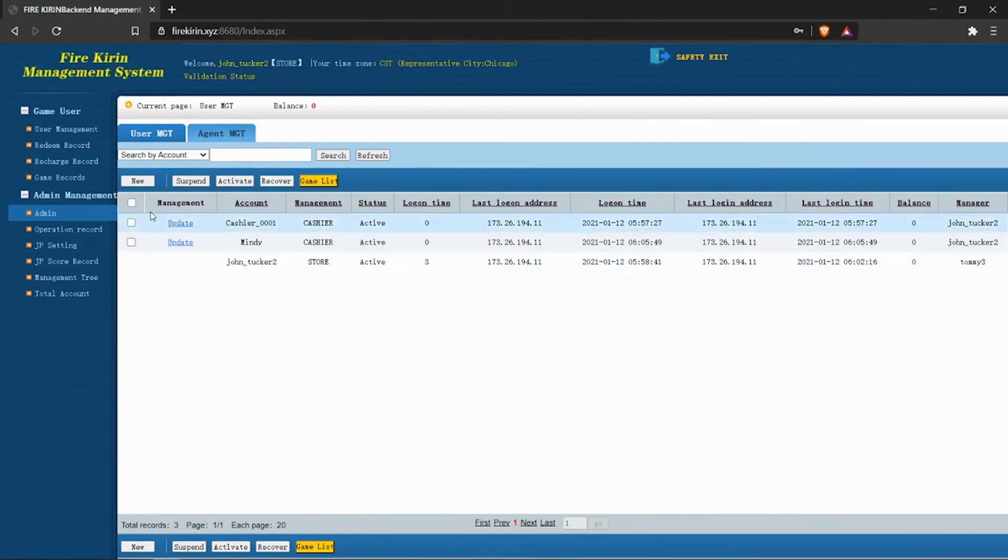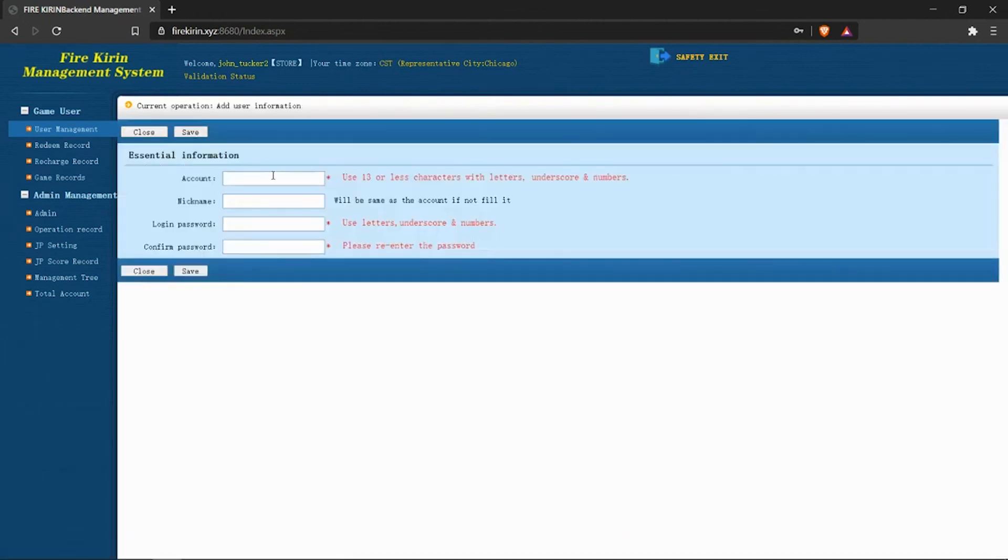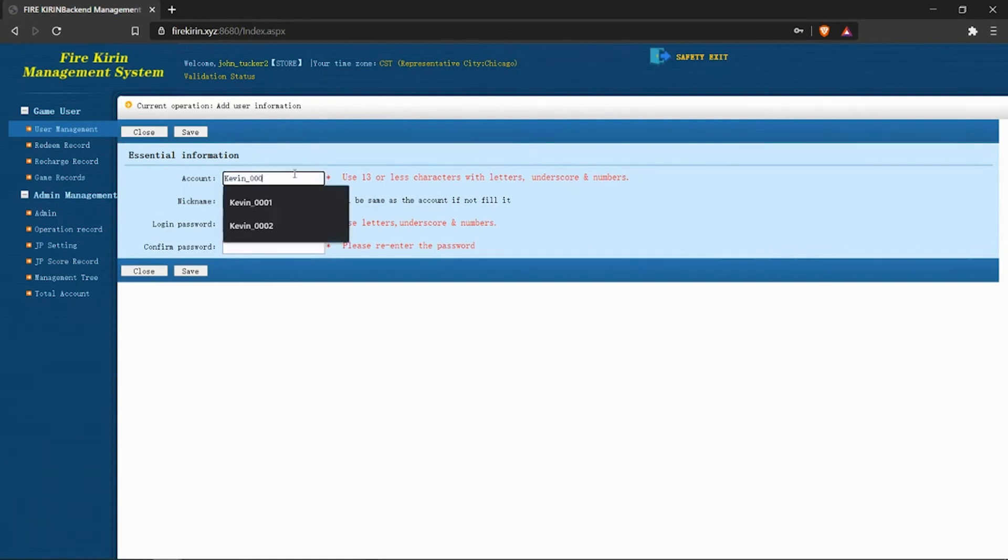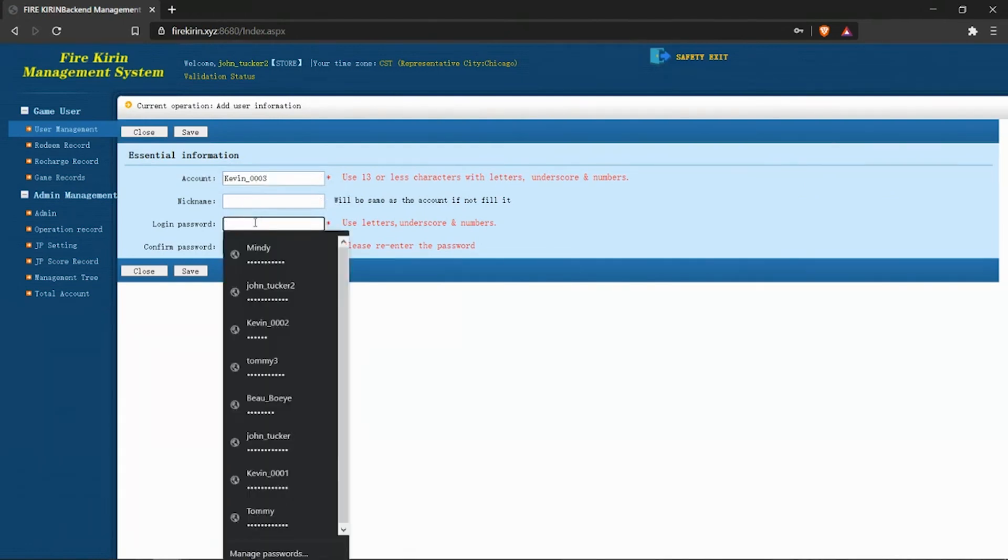So now let's hop over to the user management under the game user section here, and we're going to create a new player account. We're actually going to do Kevin3. Like it mentions here, we can leave nickname blank because it will default to whatever we put in as the account name. And for password...